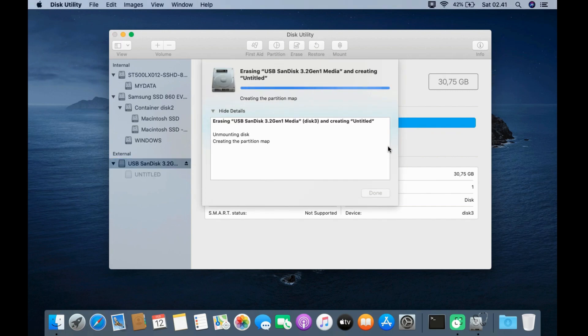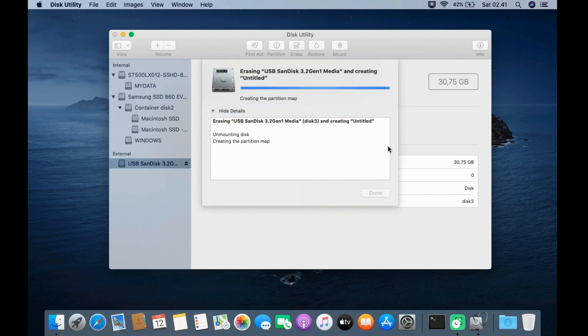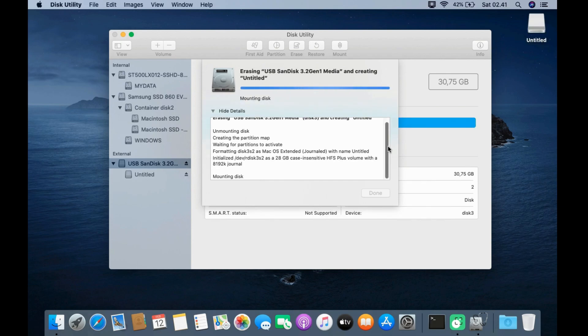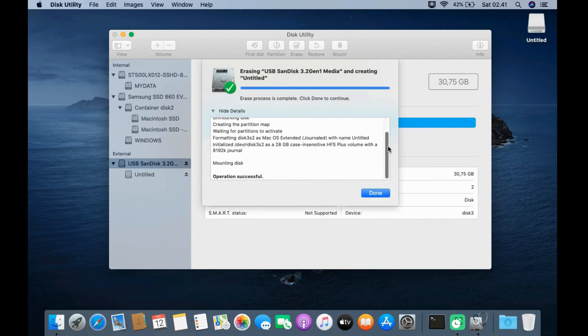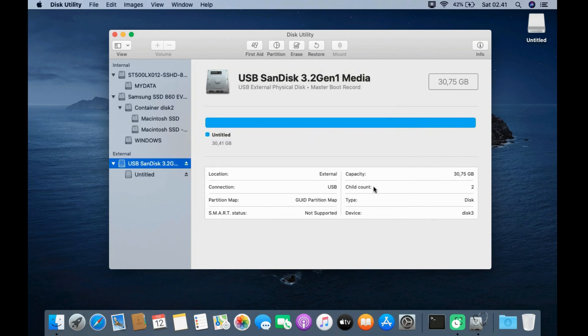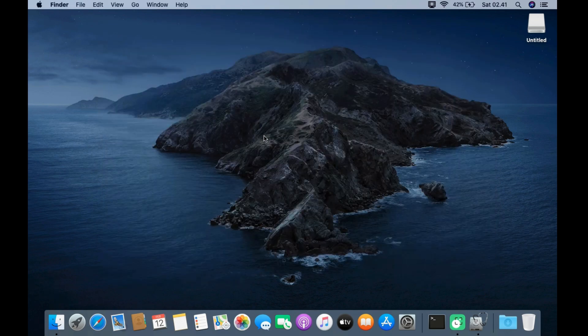Wait for the erase process to finish. After the erase process is complete, click the Done button. Then close the Disk Utility window.